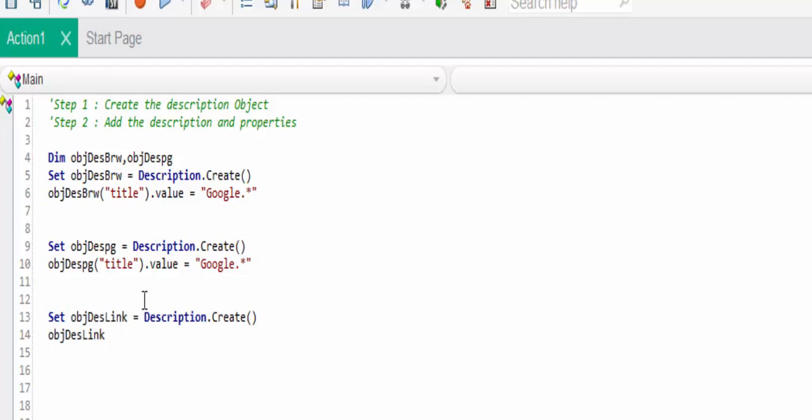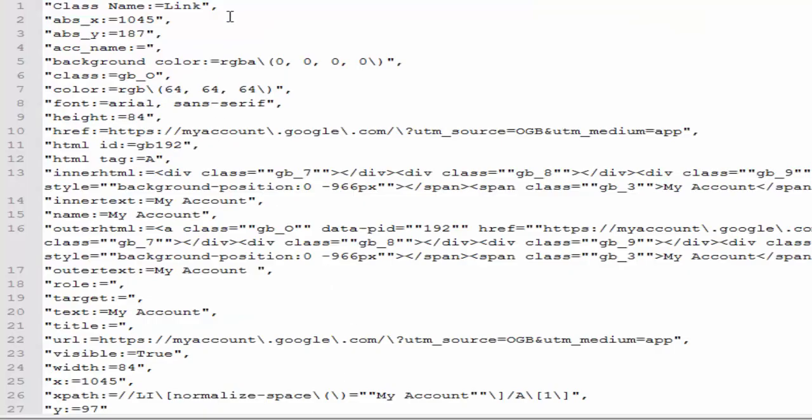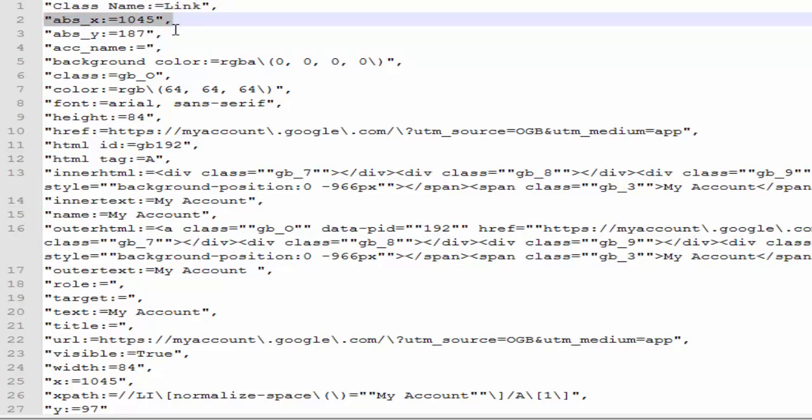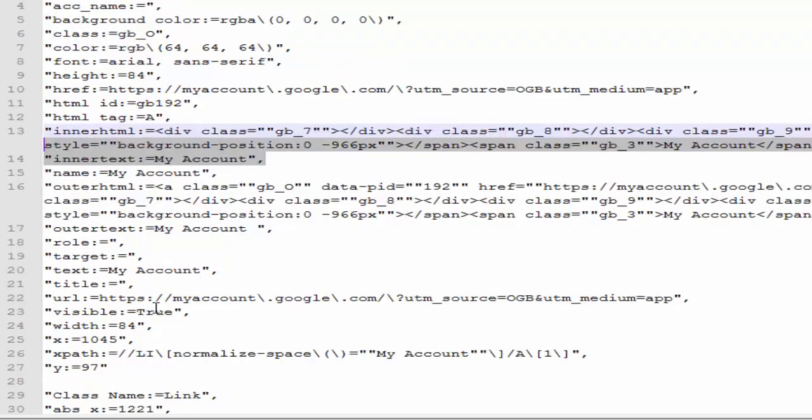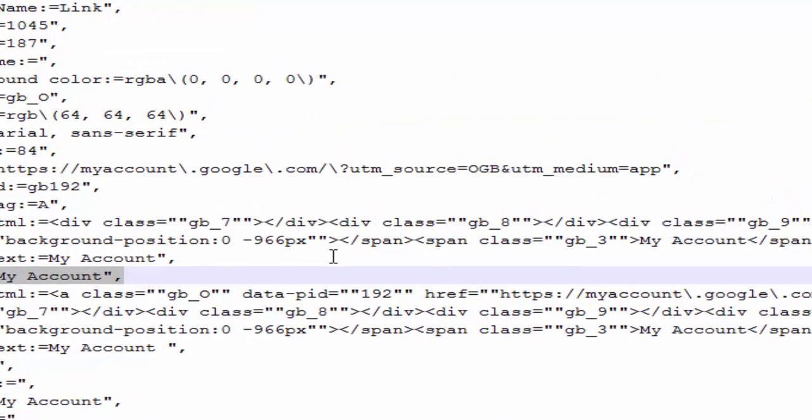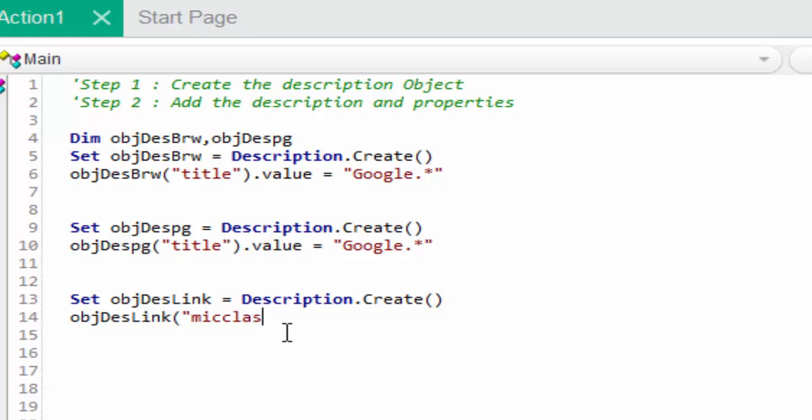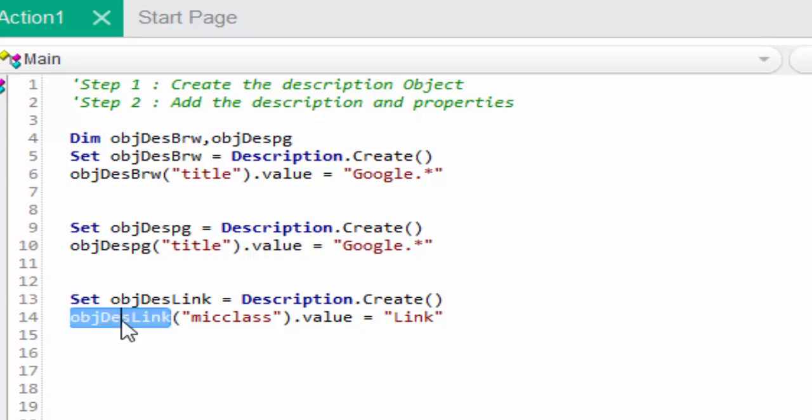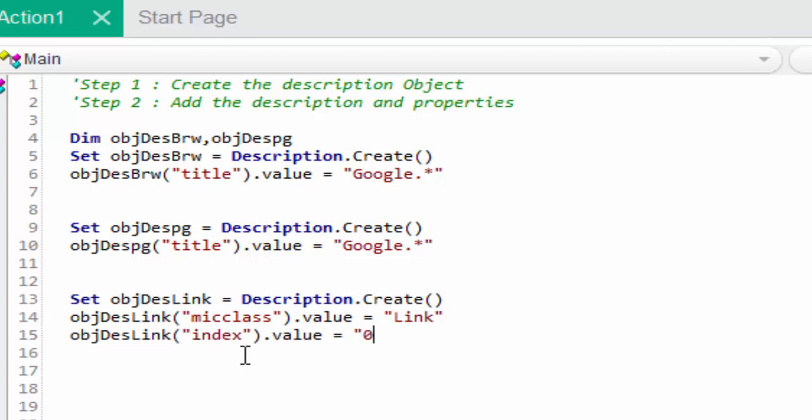The third one is to create the description object for the link. Set obj description for link equal to description dot create. We have created the object for the link. Now we have to add unique properties and value in order to identify the link. For that we will randomly spy and check how link is developed. If we analyze, the class is link. We have to give that in order to identify the link class and the unique value.